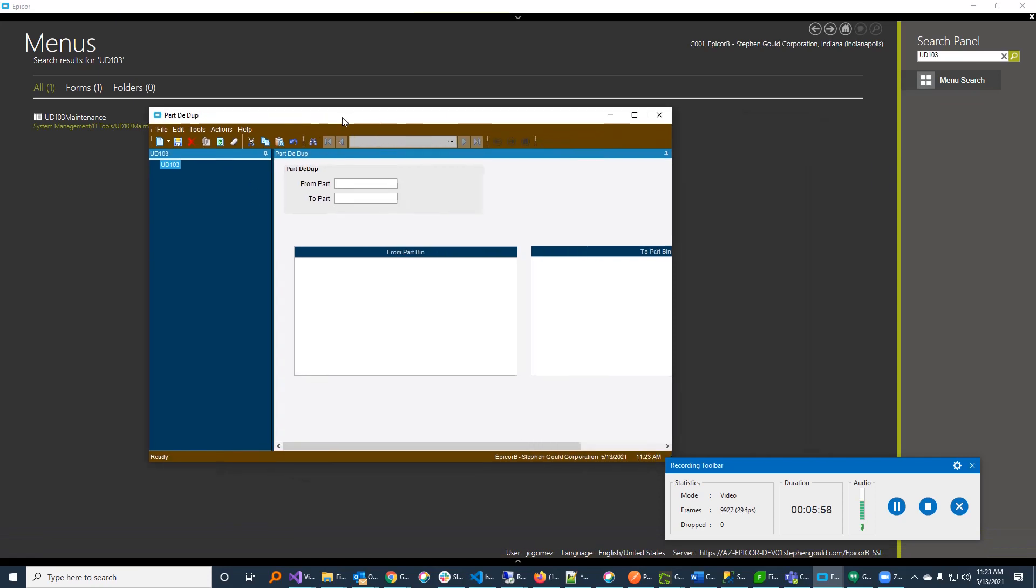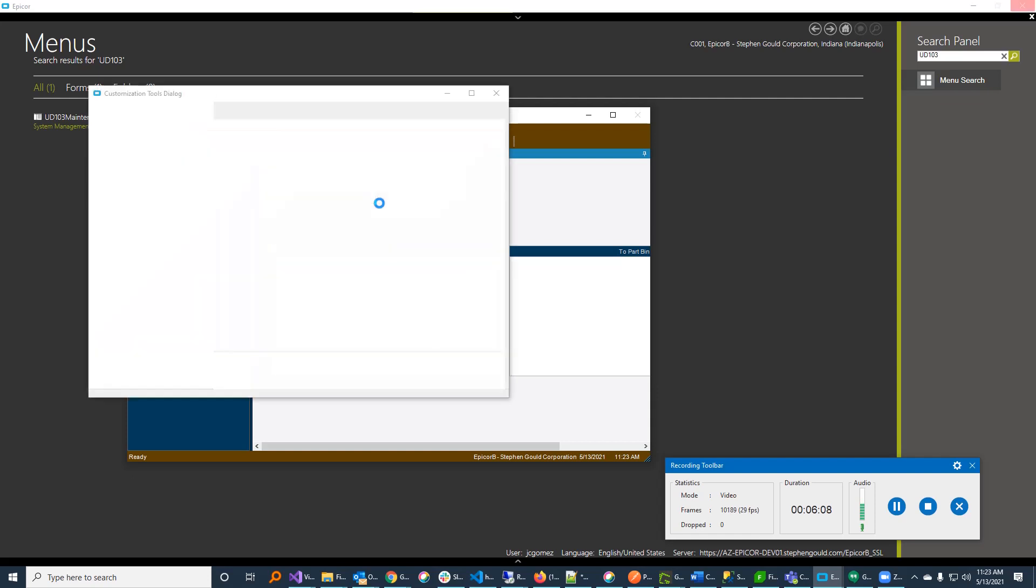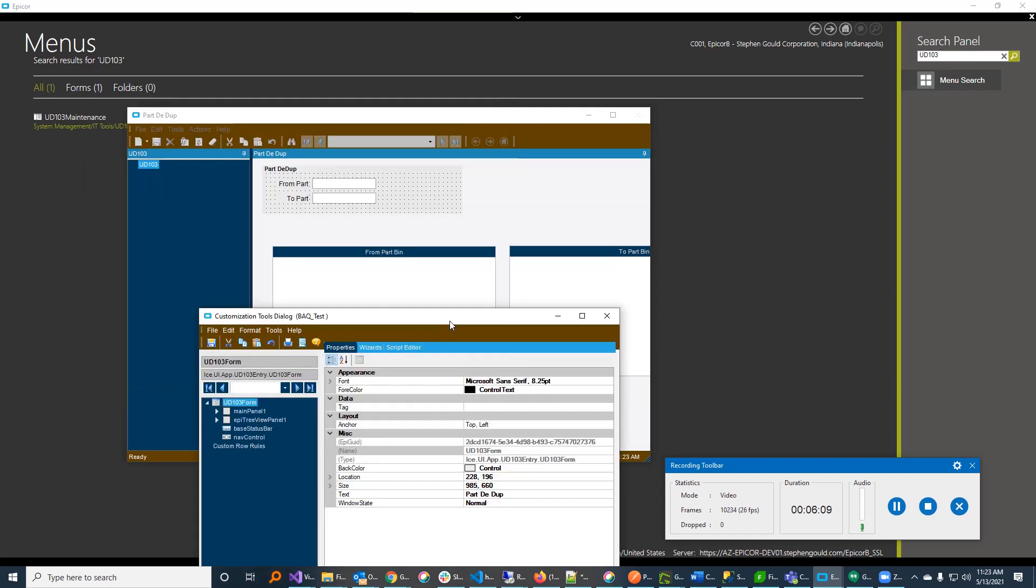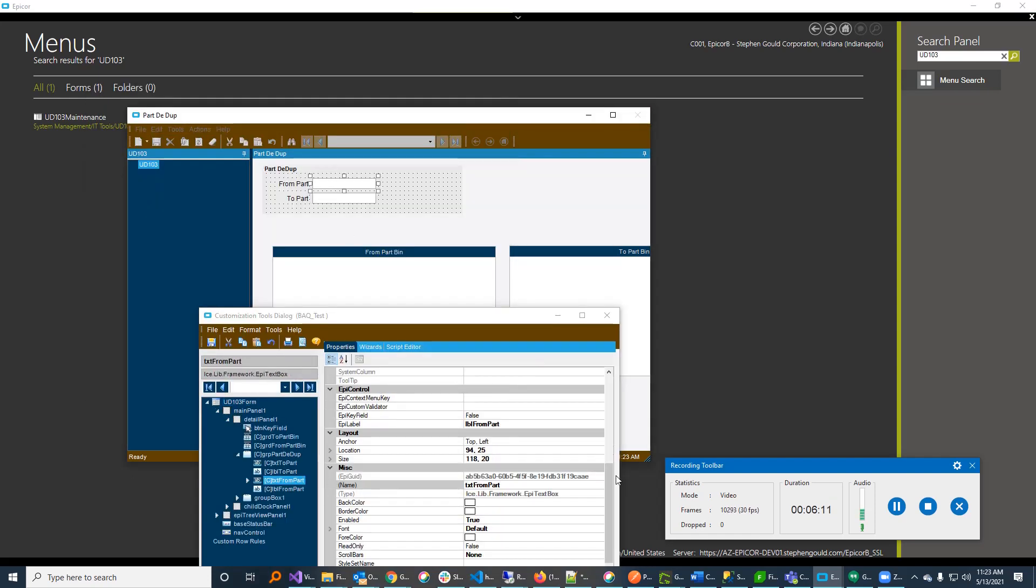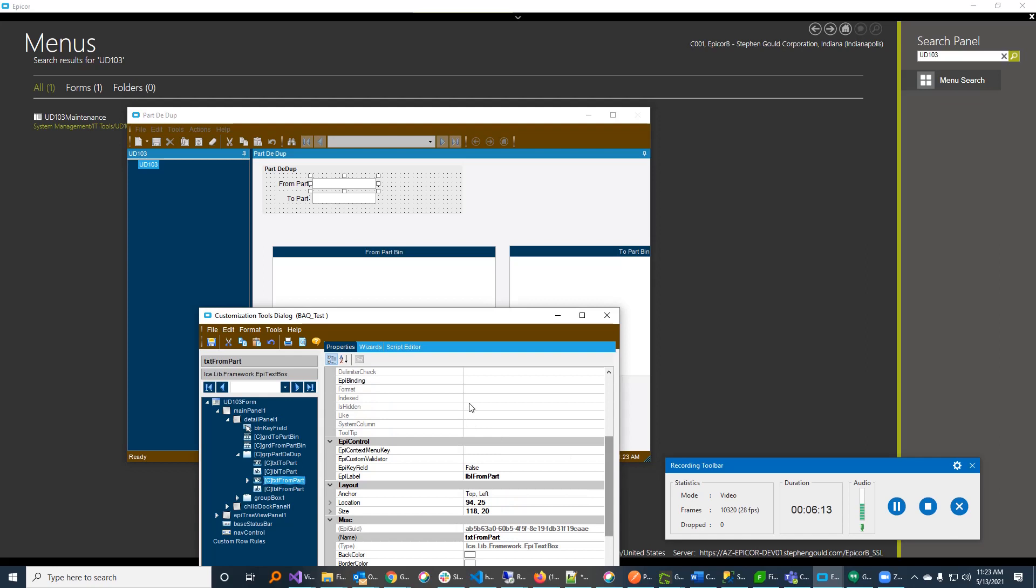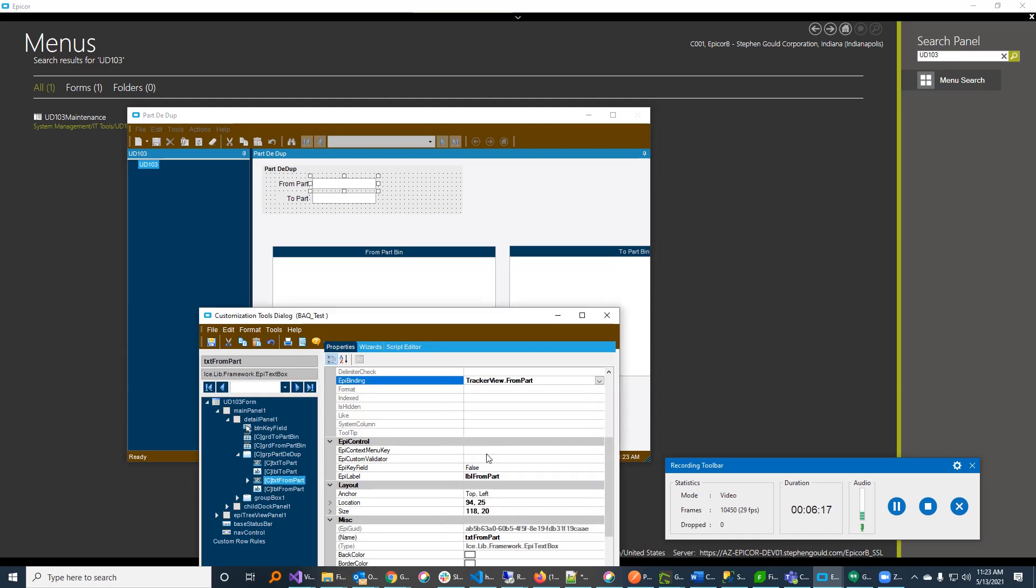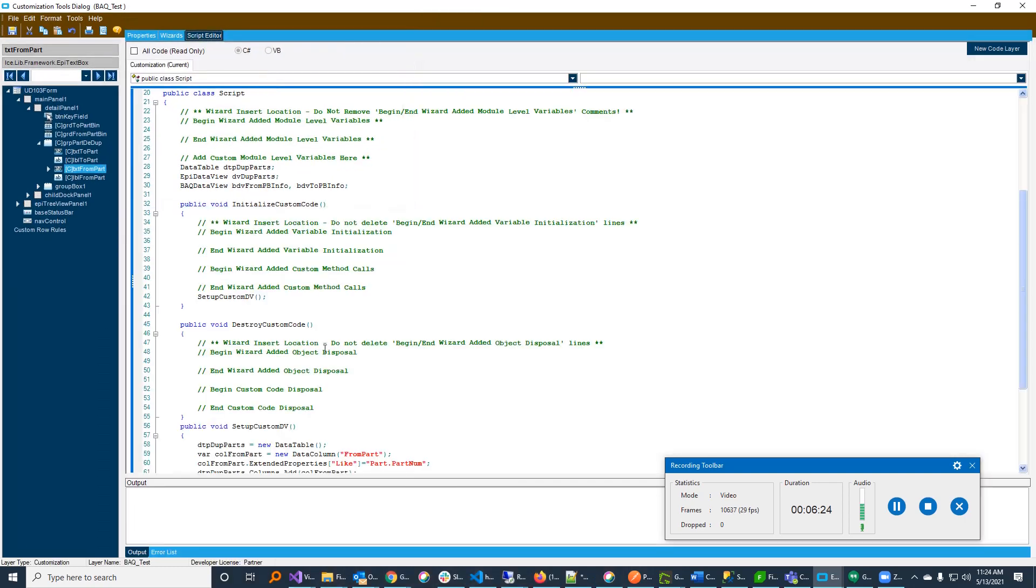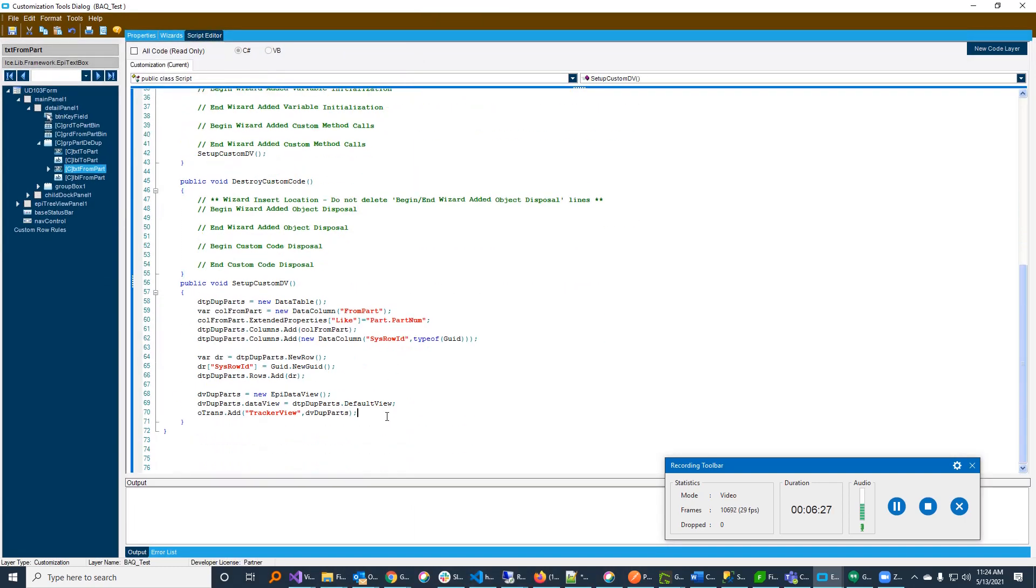So, for example, if I were to save this as is and close out, and assuming I spelt everything correctly, I should be able to go back in here and open this up. And nothing looks different except you will see that now I have bindings that I can attach to my text box. So, hopefully, if I did it right, I should be able to take this guy here and bind it to my tracker view, which should now be on my list. So, here's a tracker view, and there's my from part. So, now that is bound to my tracker view. So, now the next thing I want to do is I want to initialize this from part bin to use my BAQ data view. So, I'm going to do that in here, too.